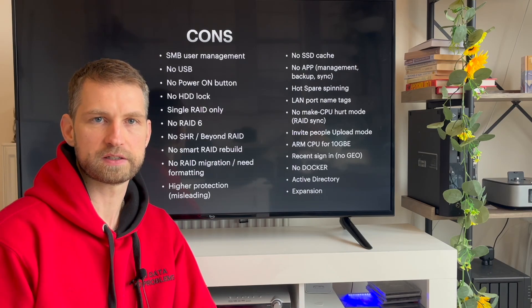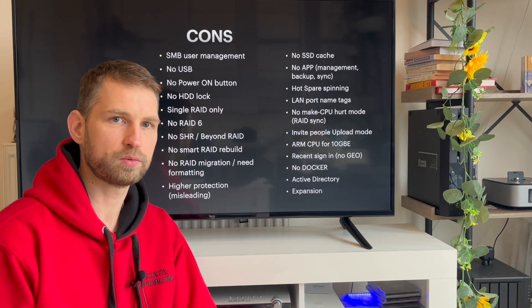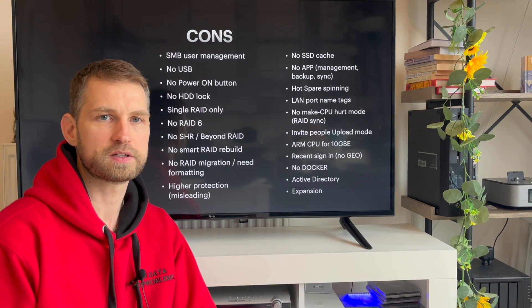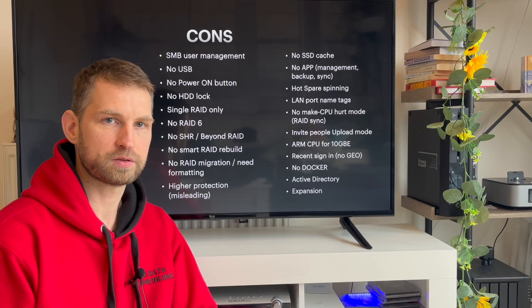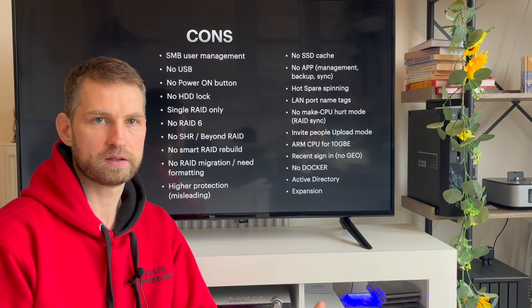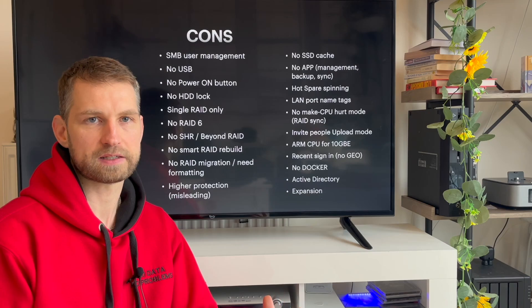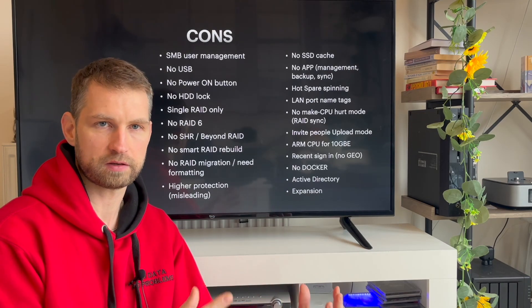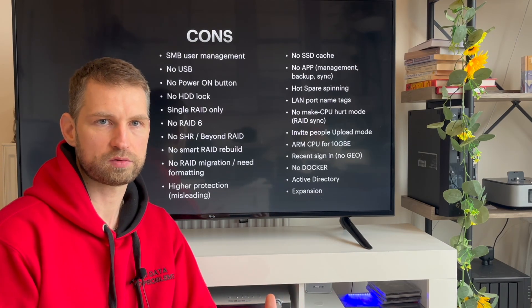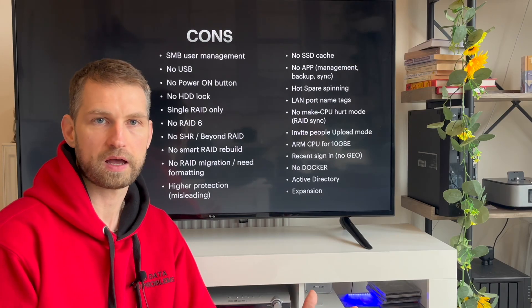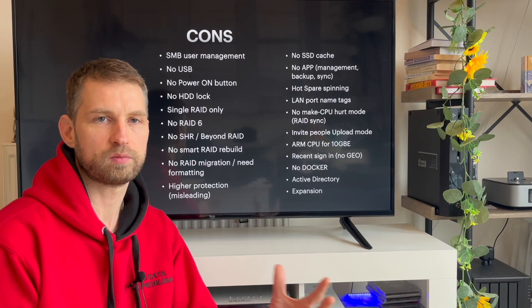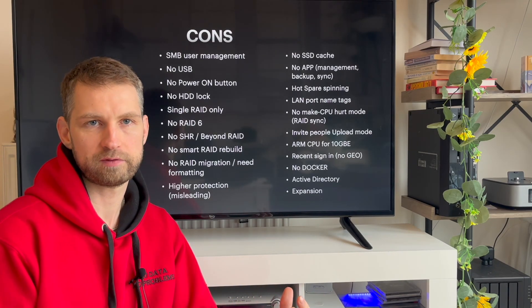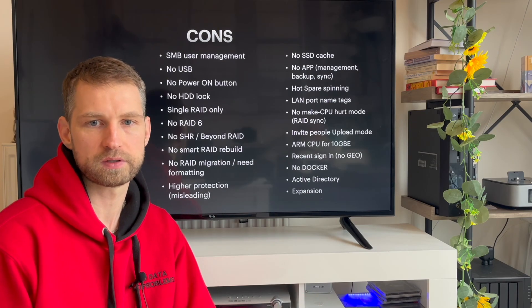The other thing that is missing is SHR, or beyond RAID, what you would expect on driver systems. You cannot mix two different sized drives. If you do so, they'll be seen as big as the smallest drive in the group. Other brands like Synology will allow you to have two different sized drives, and they'll work out the maximum available capacity for those drives.